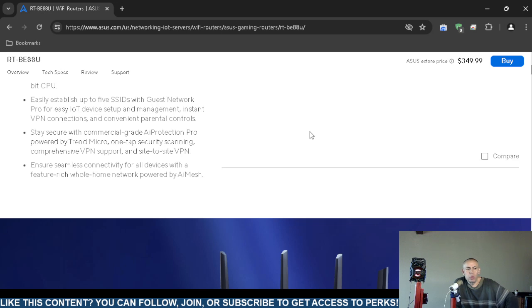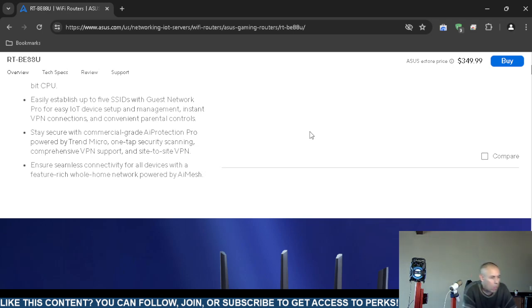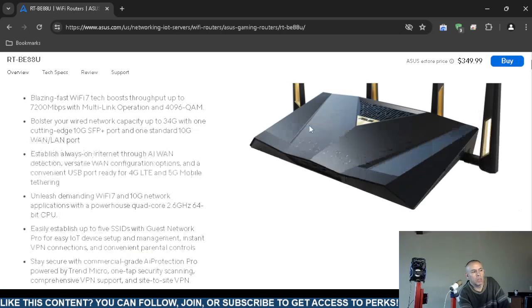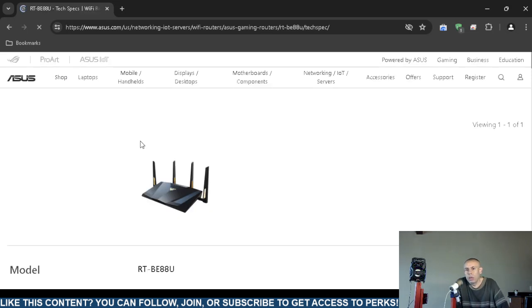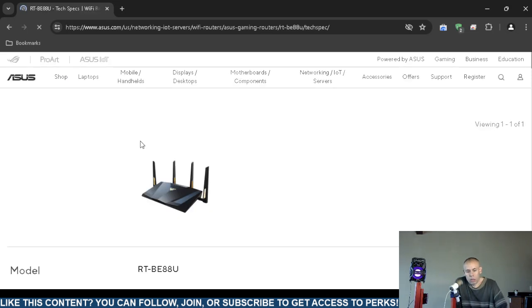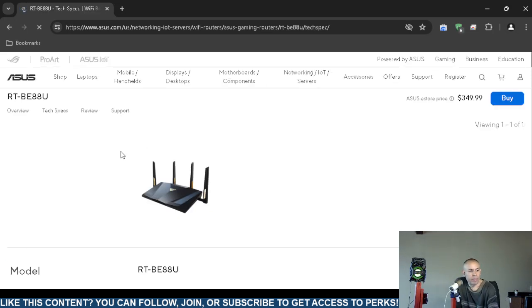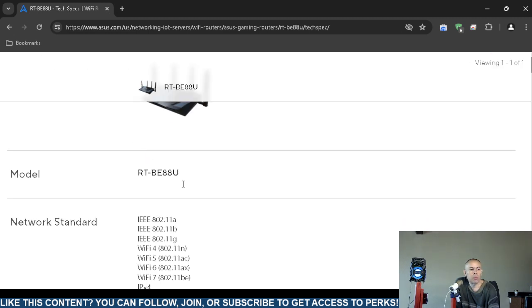You can do one-tap security scanning. It supports virtual private networks and even site-to-site virtual private networks. It has iMesh technology. I'm going to skip the marketing and sales fluff and go to the technical specifications. Remember, the router is $350 at the time of this video creation, but that could obviously fluctuate.